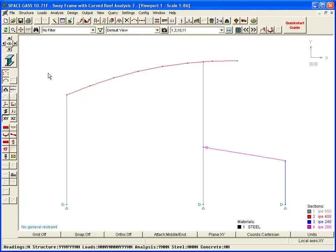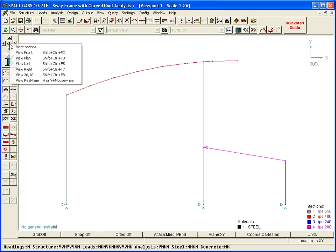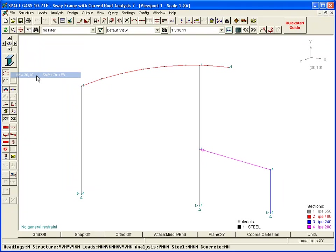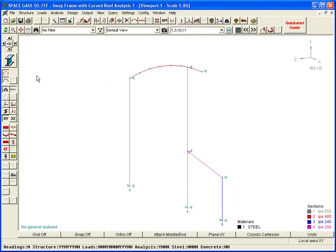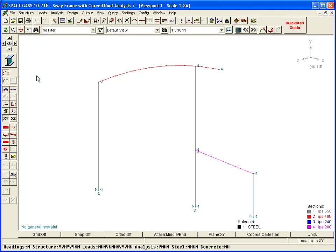First, we will rotate to a three-dimensional viewpoint so that we can see the entire building once it is generated. This can be done via the Viewpoint button on the side toolbar or by holding down the H or V keys while rotating the mouse scroll wheel.